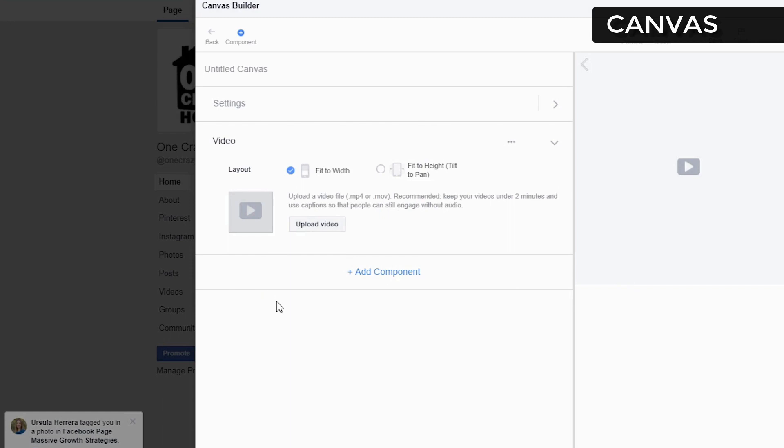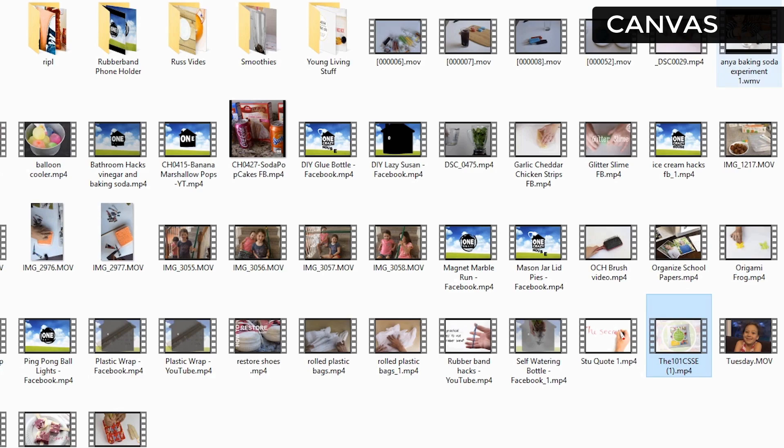We're going to fit it to height and tilt pan, and we're going to upload the video now. We're going to pick one of the science experiments. We'll do this one first.